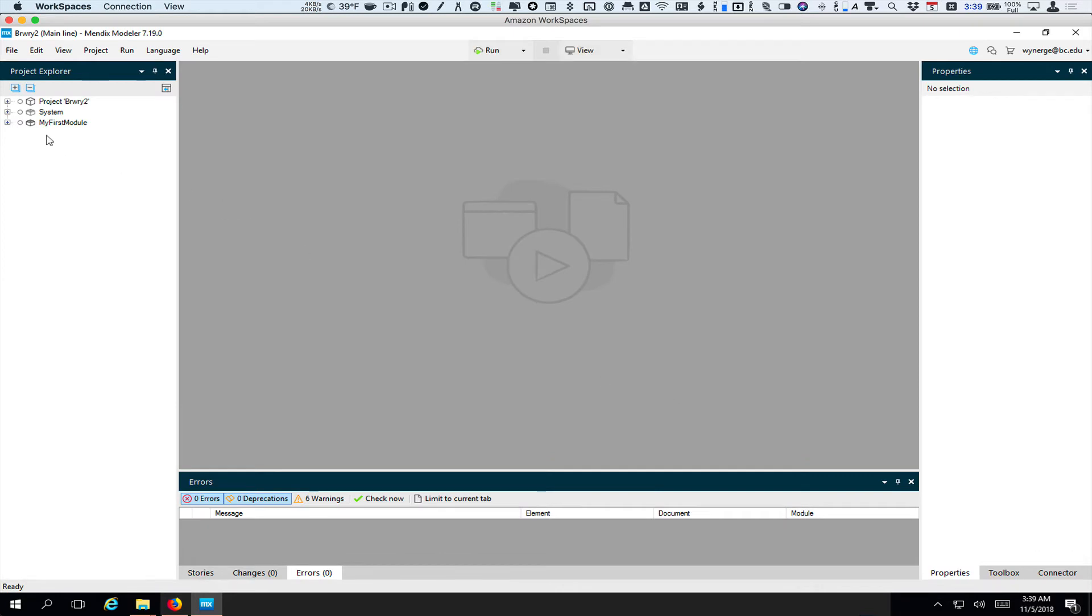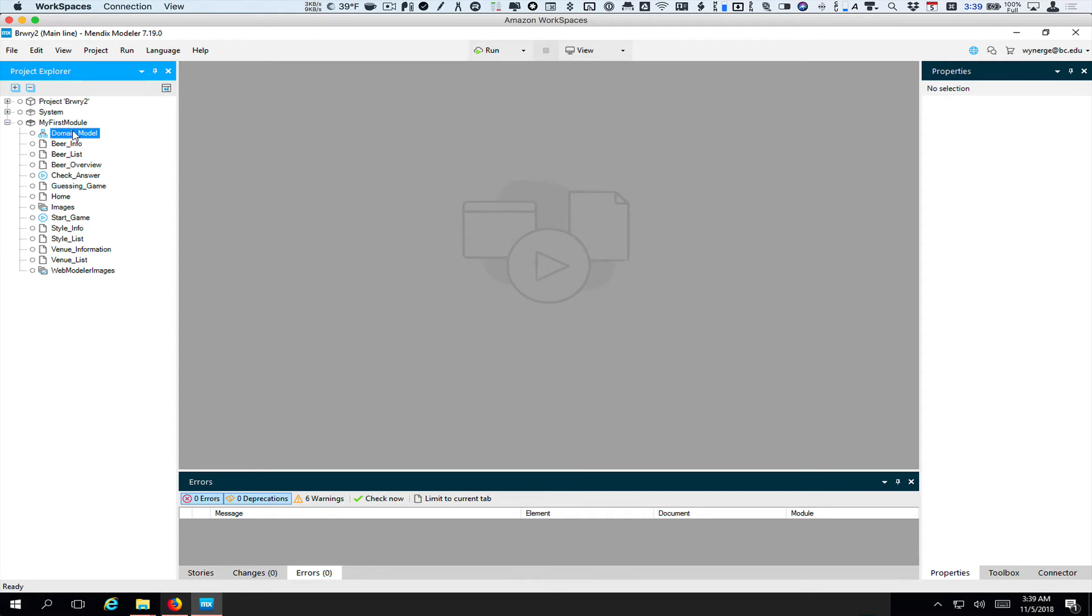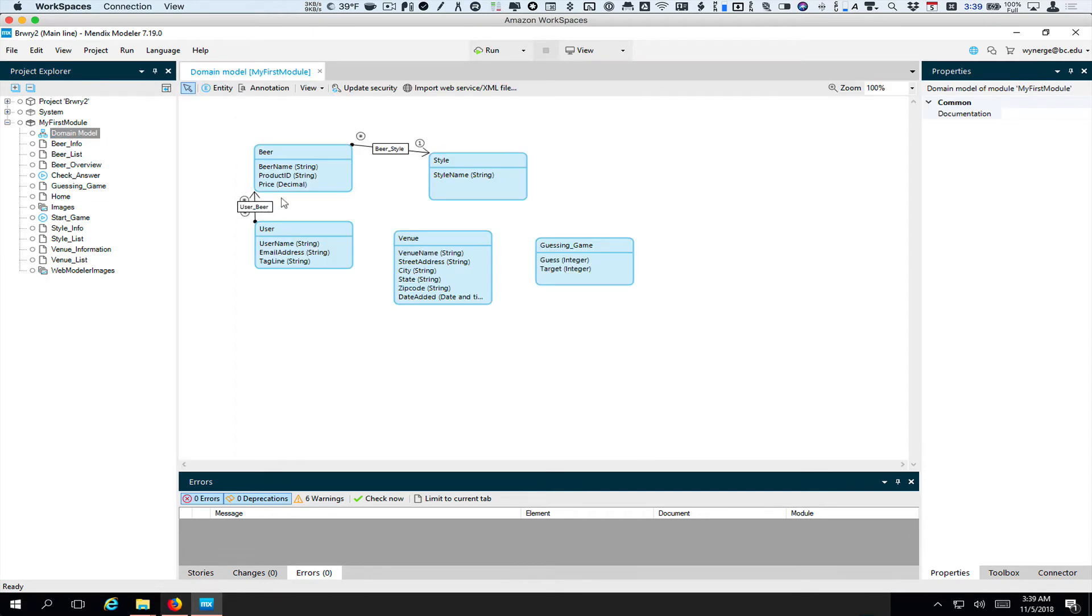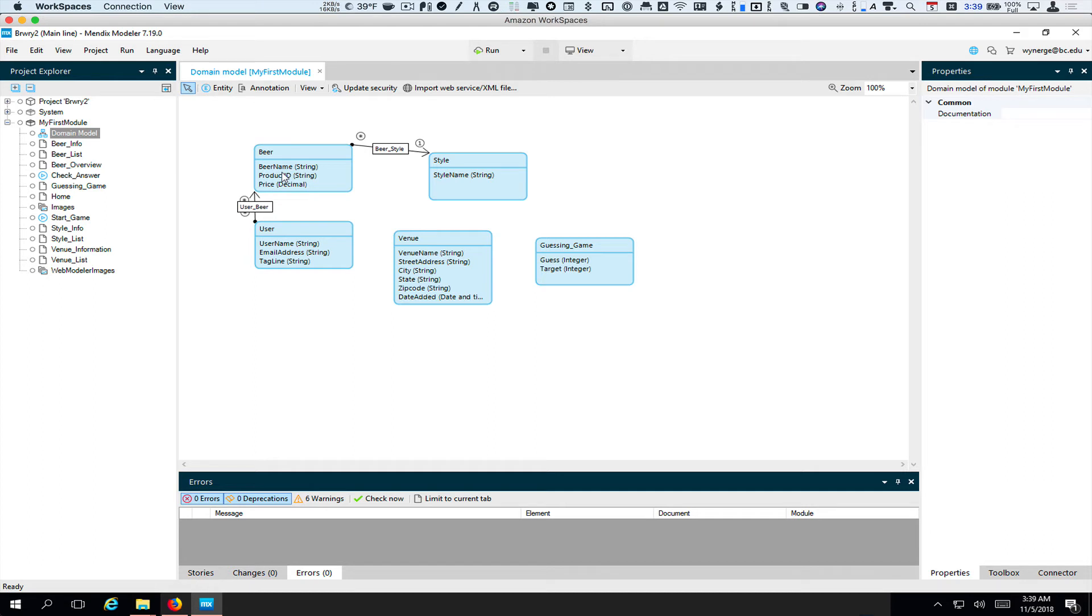And now what I'm going to do is go under my first module domain model. And you don't need to set this up exactly as I have here. What we want to do is make sure we have at least a couple of entities.